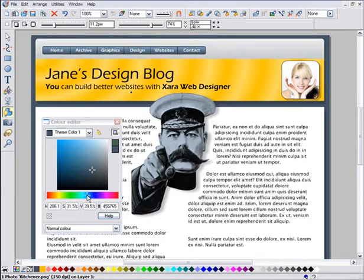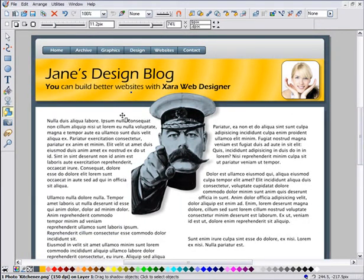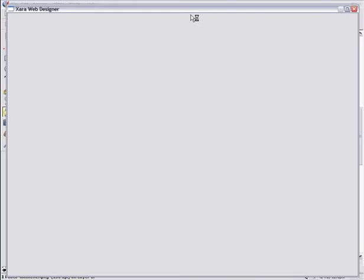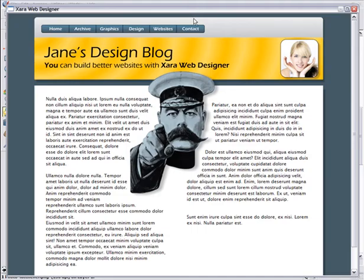And finally, preview this to check the final website is as I want it.